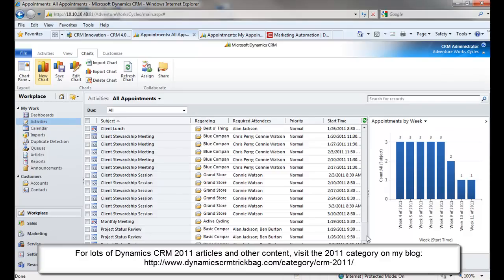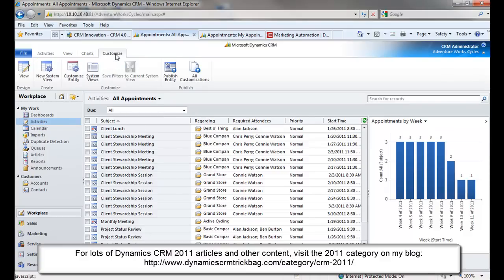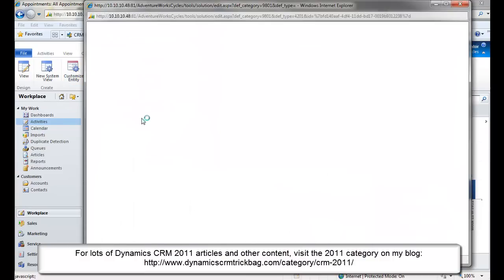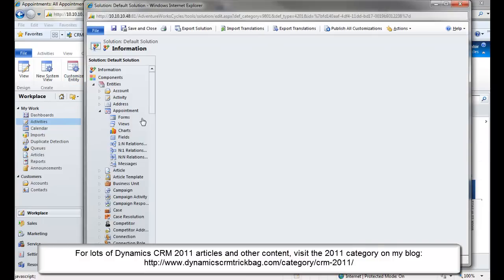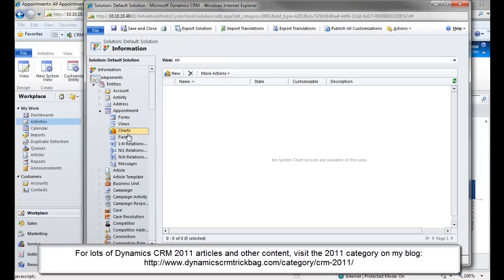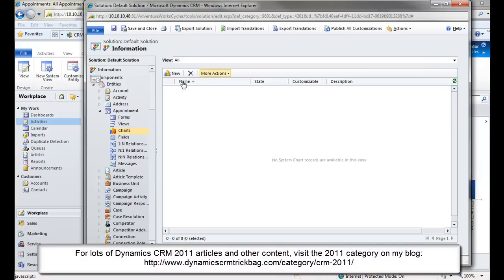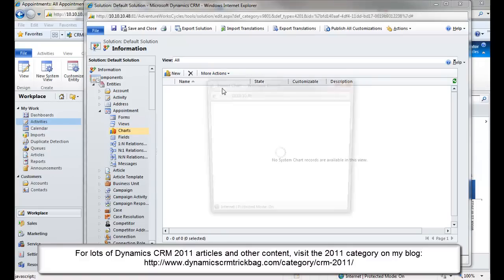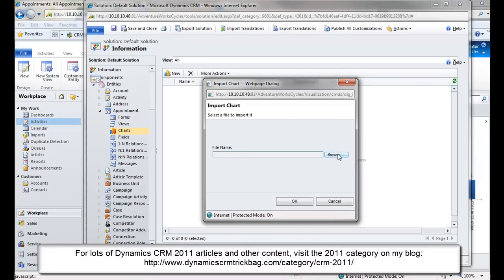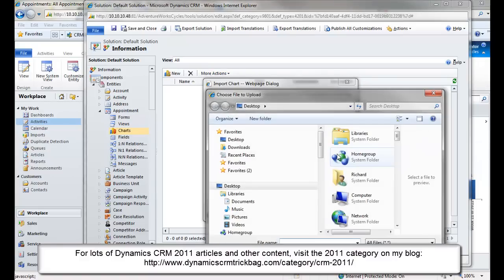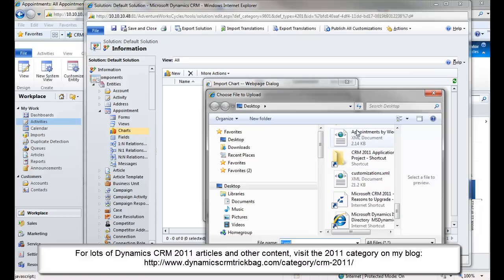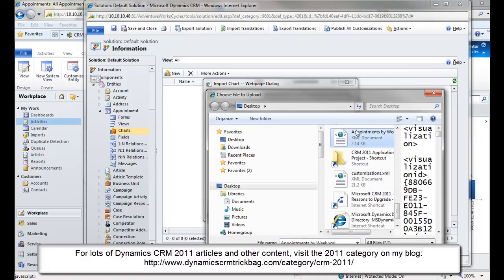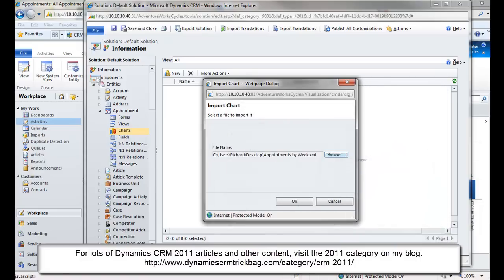Then, rather than recreate the thing from scratch, I can go into Customize, Customize the entity, go into Charts, and Import it. I do that with the More Actions menu. Here's another way you can see that there's no charts defined for an entity such as Appointment. There's no charts here. So rather than start from scratch, click New. I'm going to do More Actions, Import Chart, browse out to, in this case, the desktop where I dropped it. I'm going to do my Appointments by Week. Bring that in.